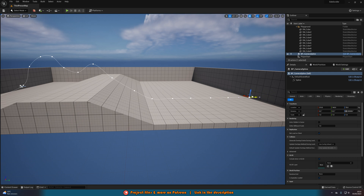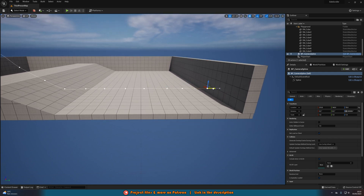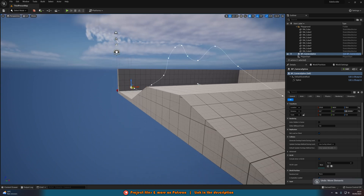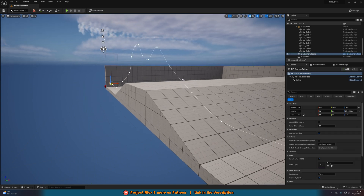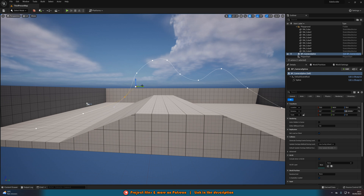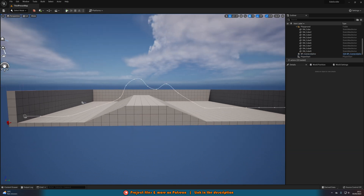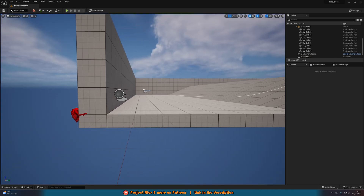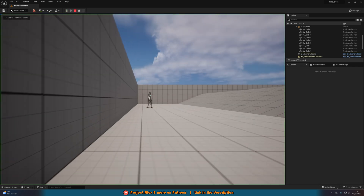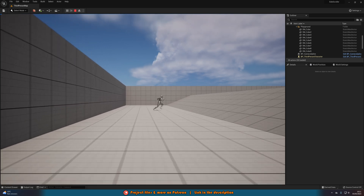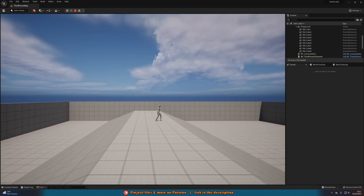Once you've got all your points placed, you can select the root of the spline actor and move the whole thing if needed. You can also click on individual points and use the tangent handles to change the angle and make the curve even smoother. Let's hit play and test this out. We're quite low to the ground, so I'll move the spline up. Hit play again — now we're at the right height. Moving around, you can see the camera is following where my spline has gone.